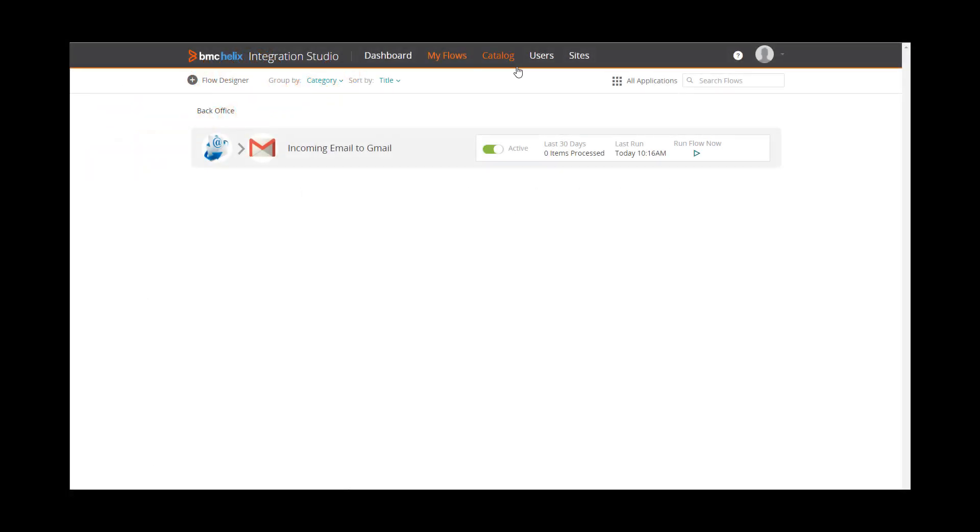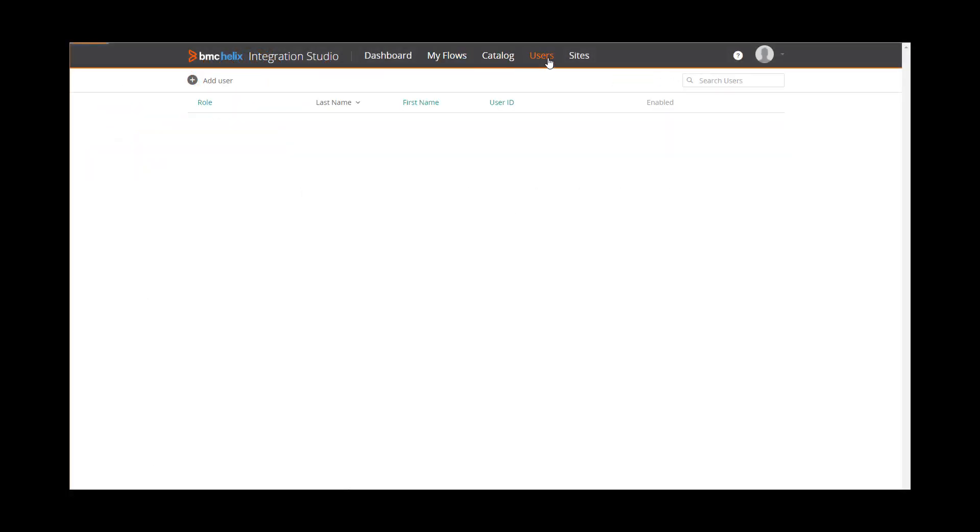Let's start with the Users page. Here, administrators can add and manage users.